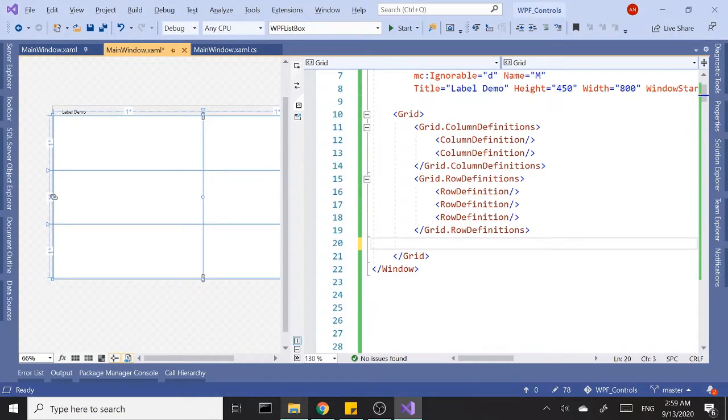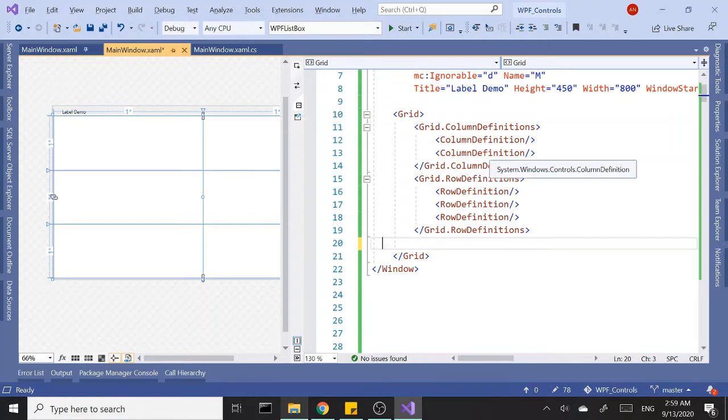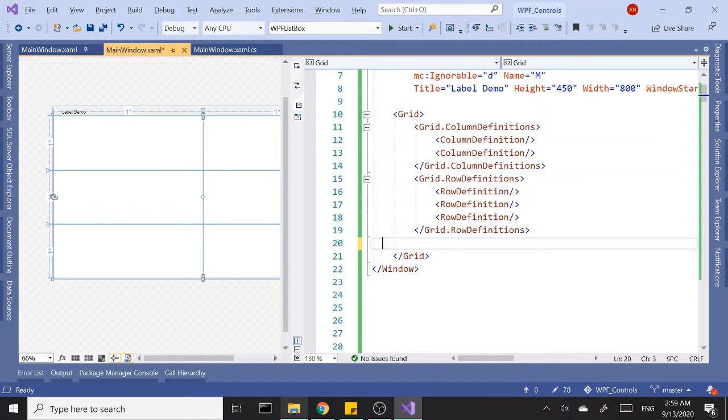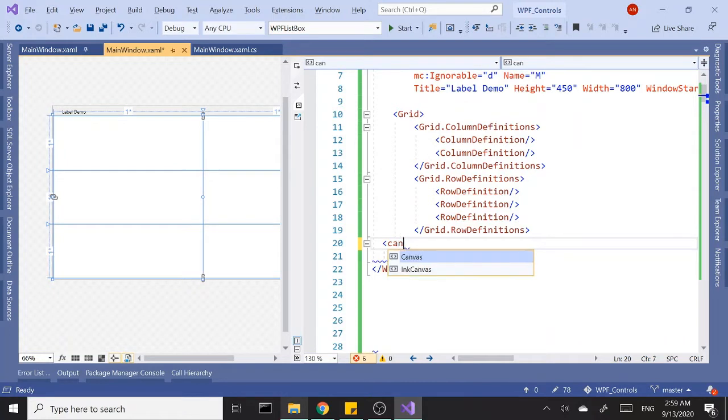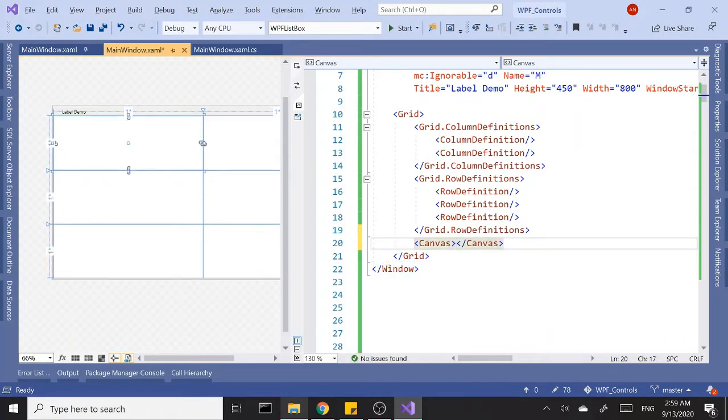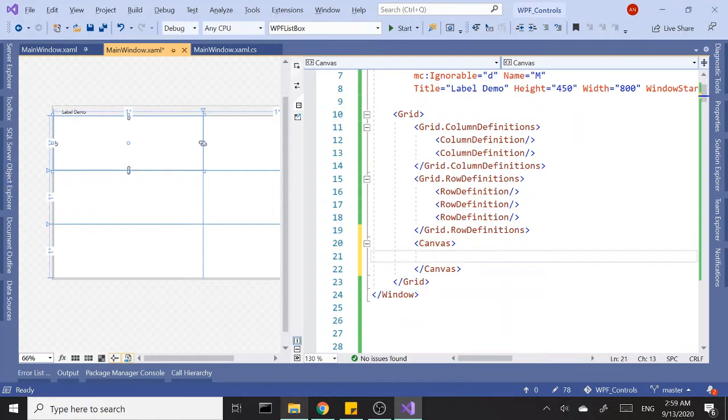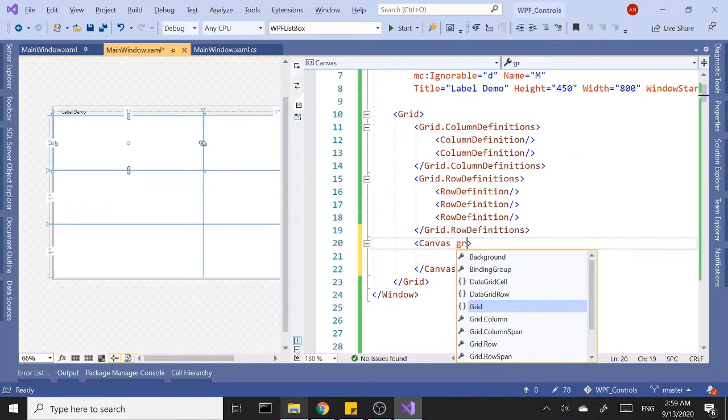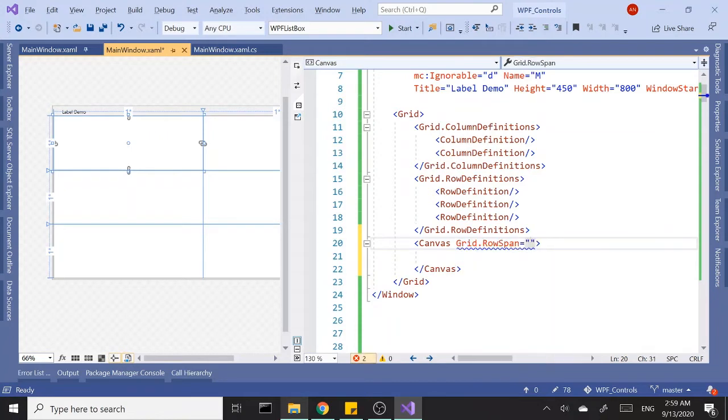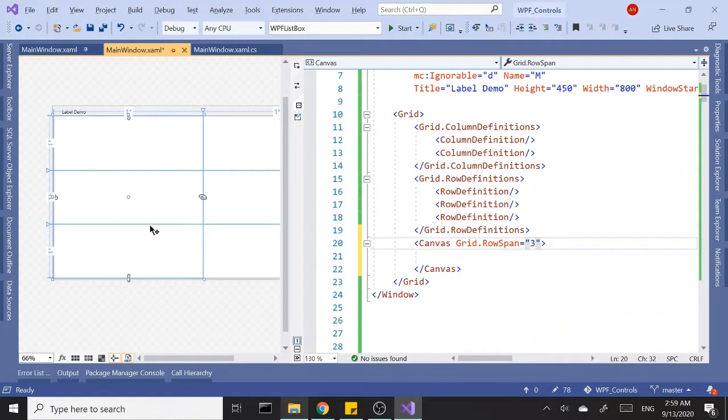Okay, so today in this tutorial we are going to talk about the Label control. To start off, I already have a grid with two columns and three rows, so what I want to do next is add a canvas to my first column. I want this to span three rows, so it's going to cover all three rows here in the first column.